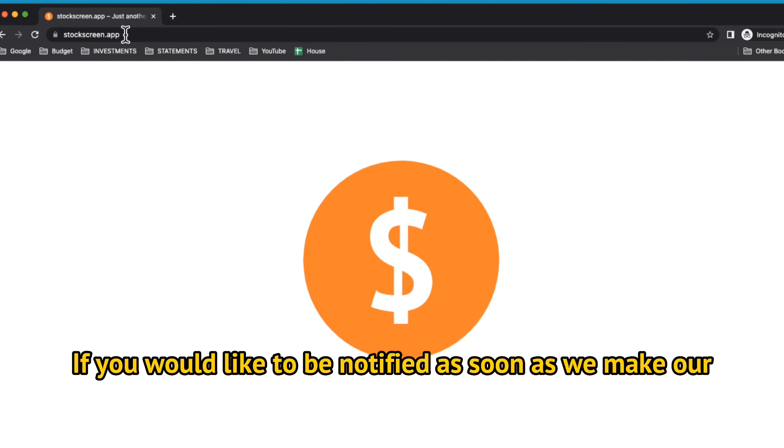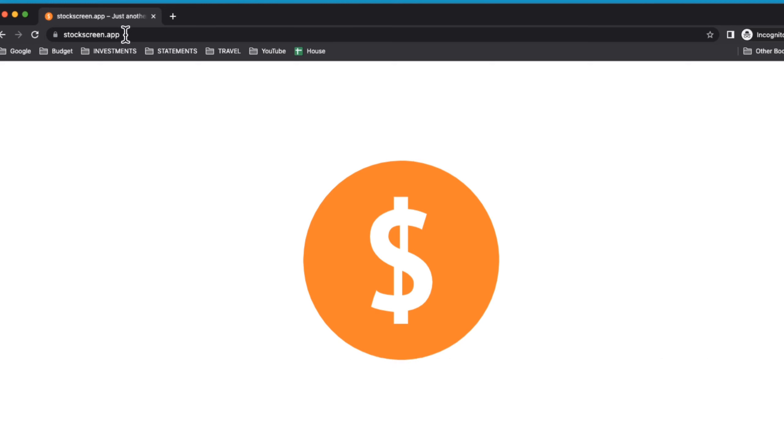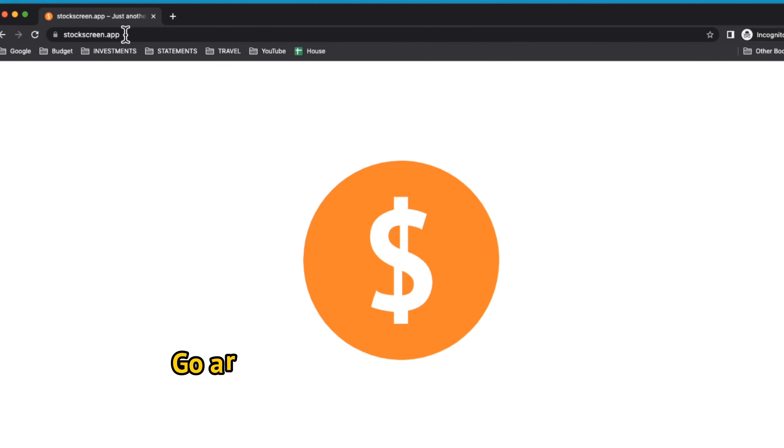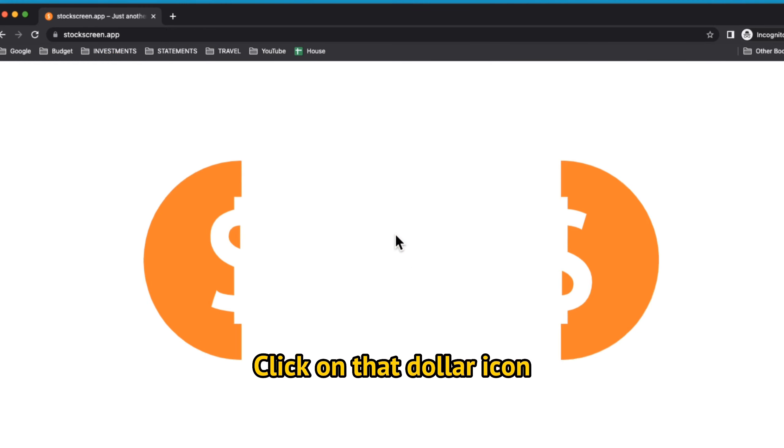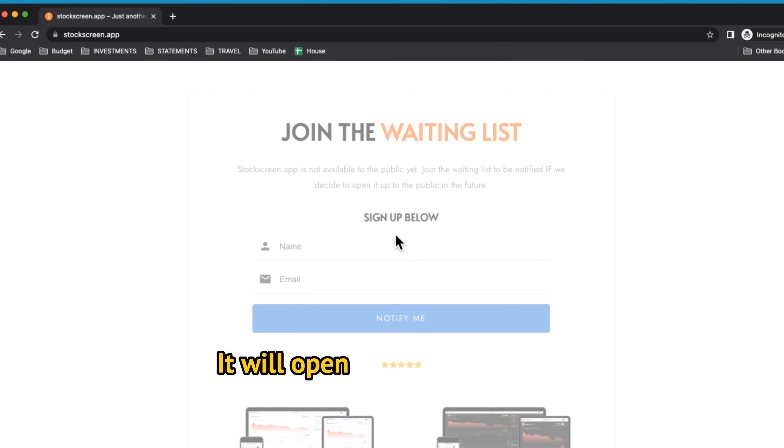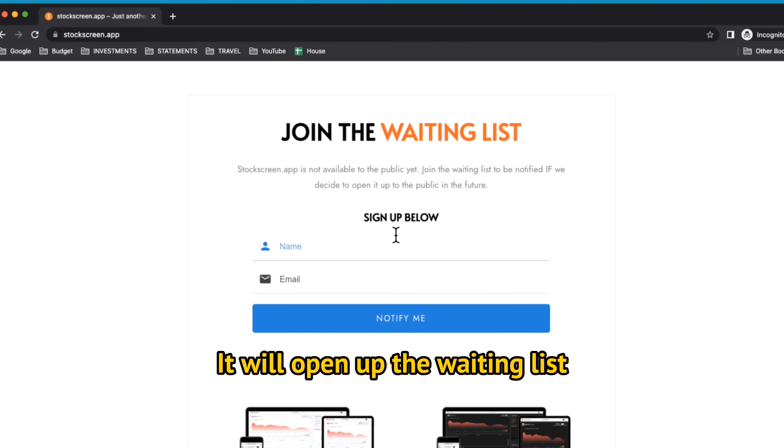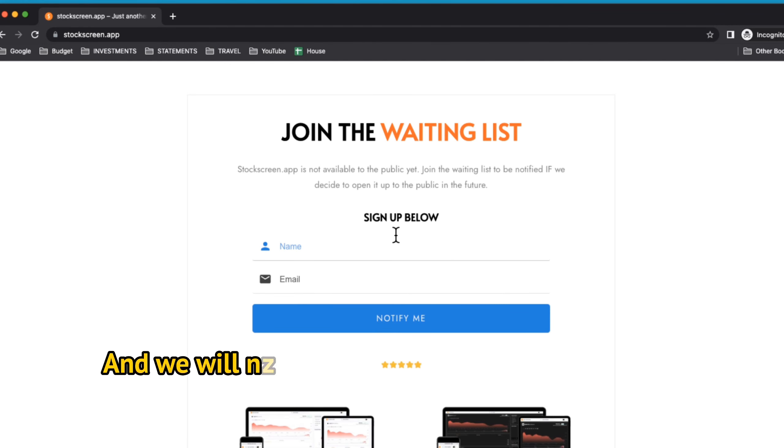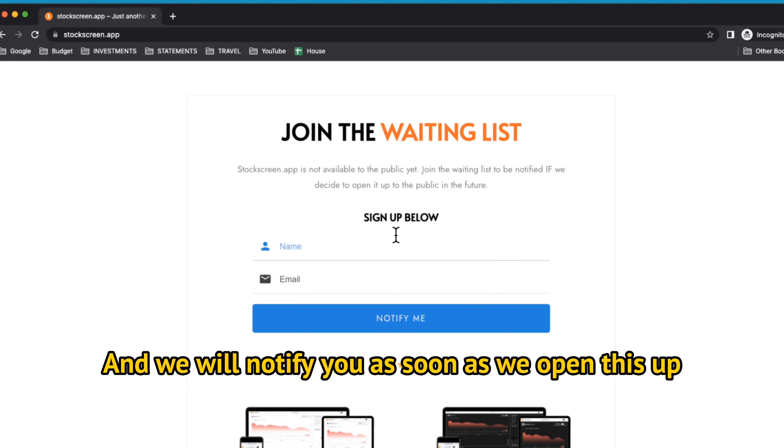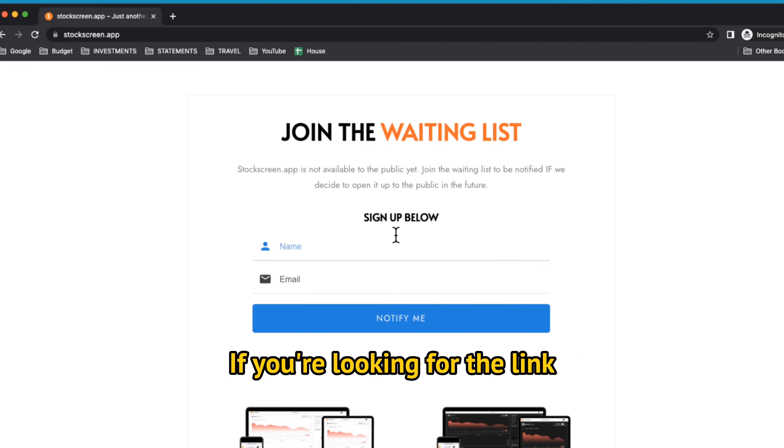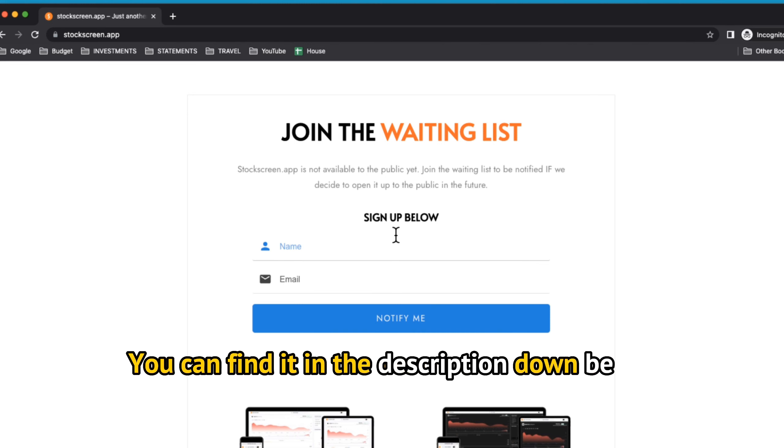Just a quick note, if you would like to be notified as soon as we make our Stock Screen app available to the public, go ahead and go to stockscreen.app. Click on that dollar icon. It will open up the waiting list. Enter your name and email address and we will notify you as soon as we open this up to the public. If you're looking for the link, you can find it in the description down below.